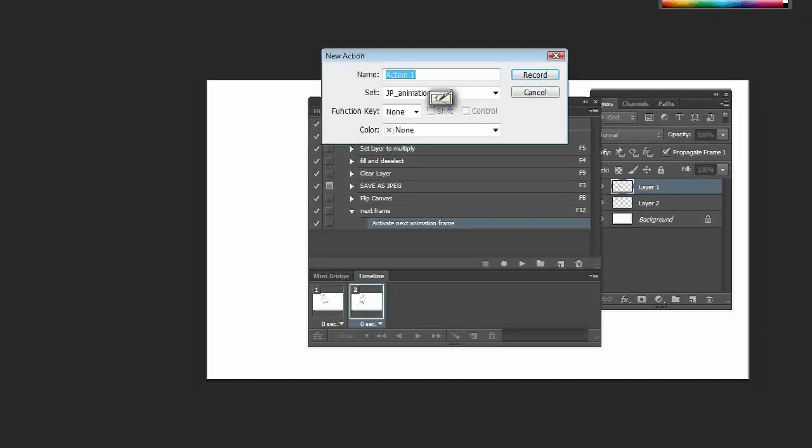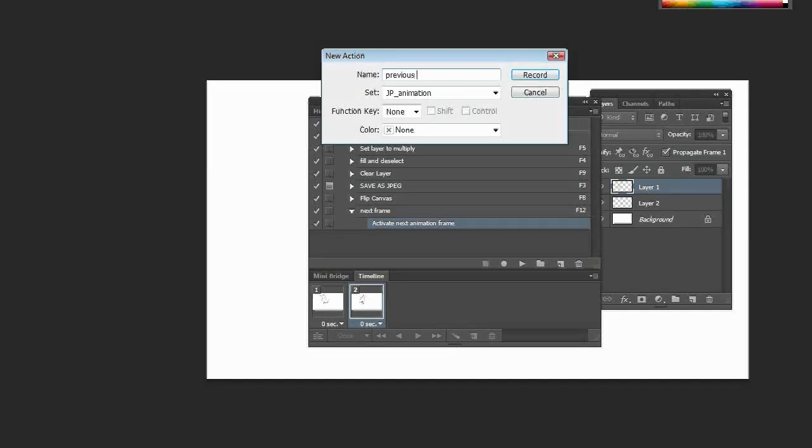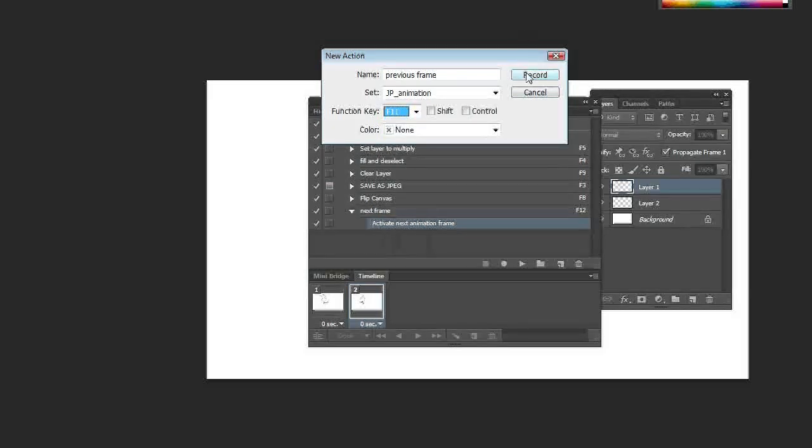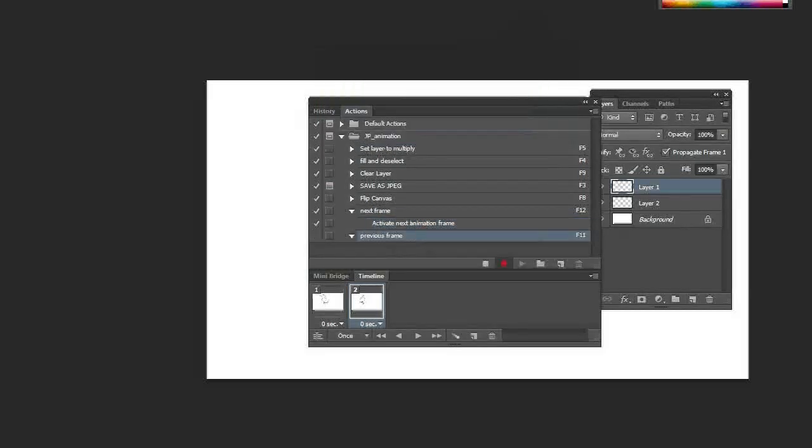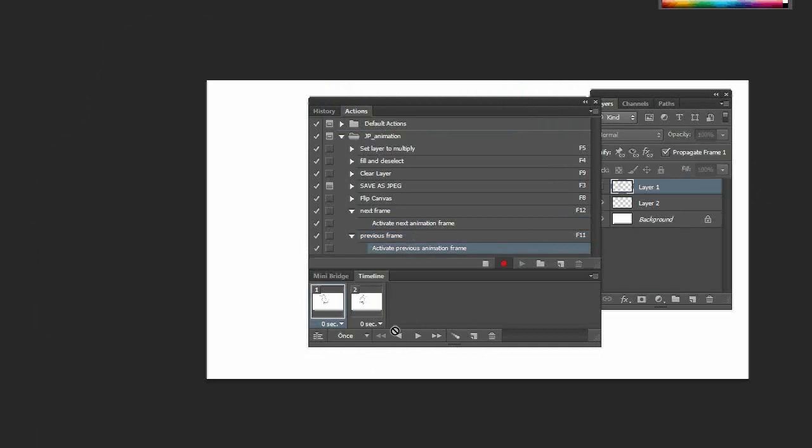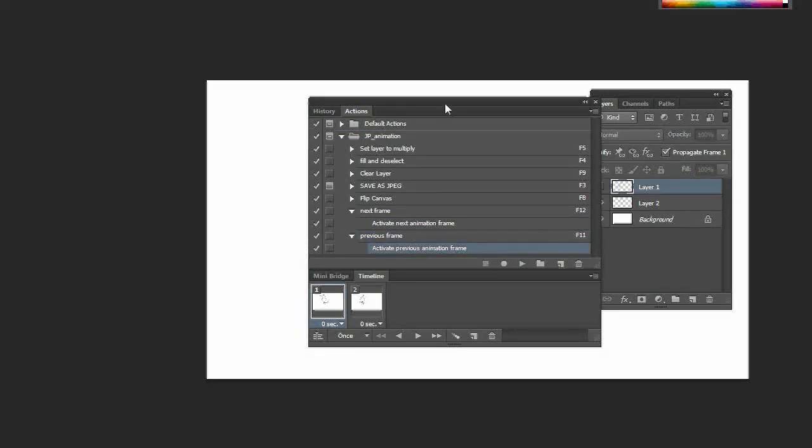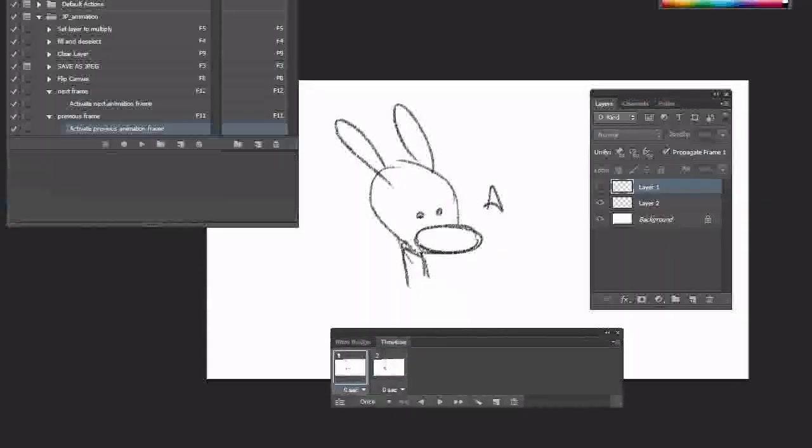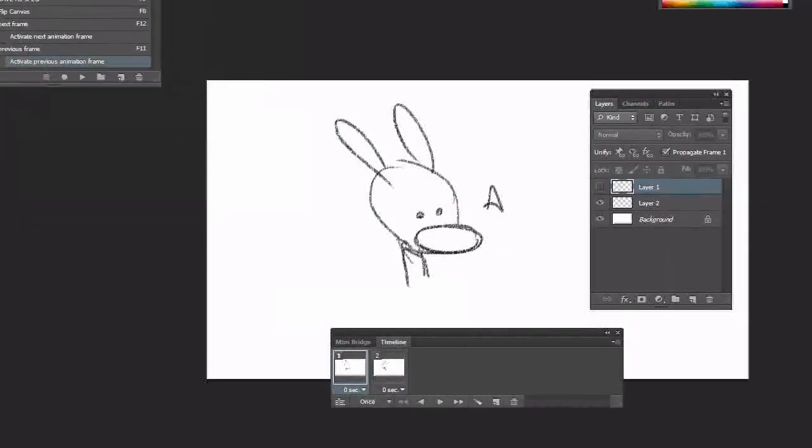Then, just to be really exciting, I'm going to make another one: previous frame. I need to give that a function key—it's going to be F11. You can guess what's going to happen. Activate previous animation frame. Okay, so now that's done, I can get rid of my actions window.